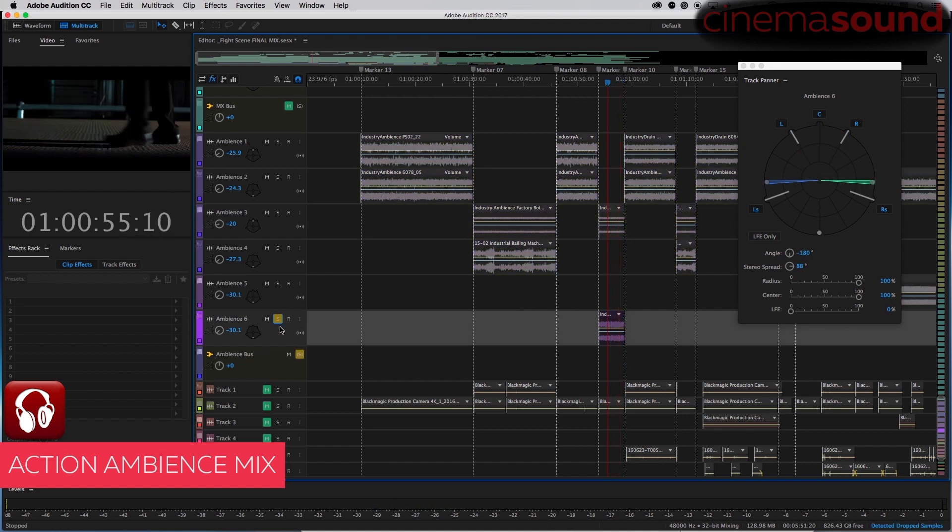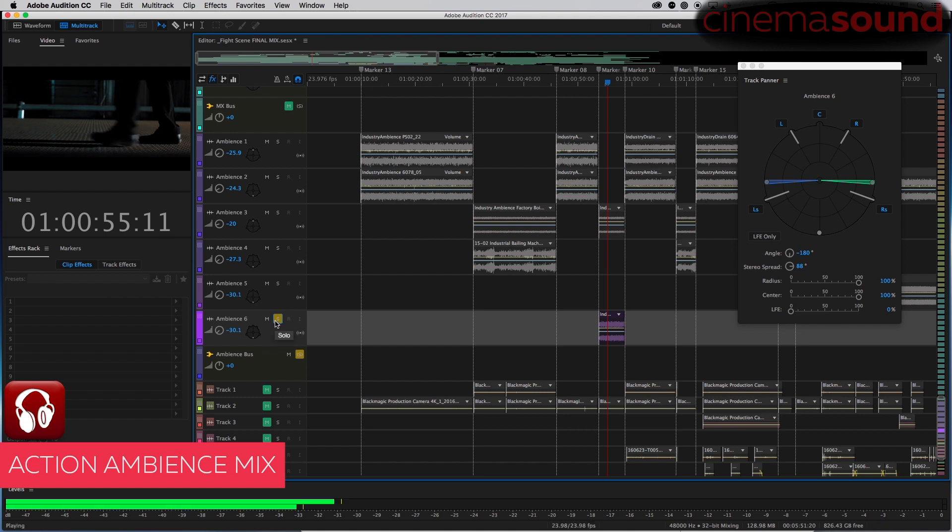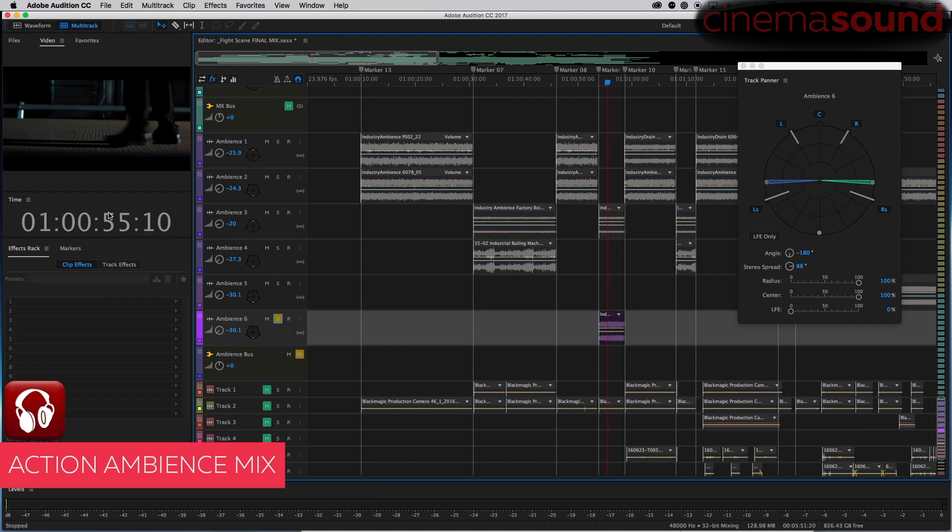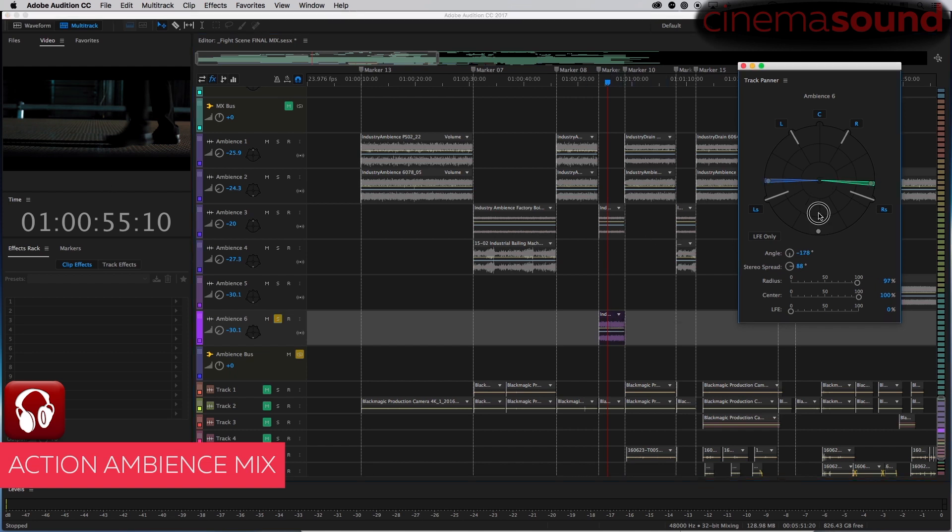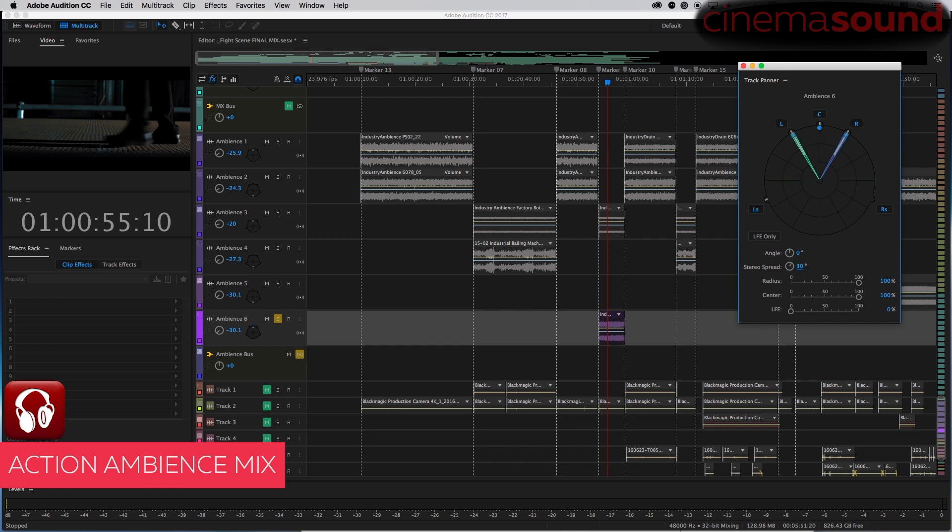So this is where it gets a little interesting because clearly this ambience should be the plate, which is in front of us. So what we need to do is pan this to the front and then automate this ambience to the rear.